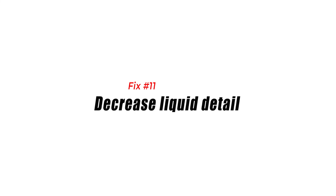Fix number eleven: decrease liquid detail. Liquid detail controls the rendering quality of liquid. Decreasing this will improve performance and avoid FPS drops.